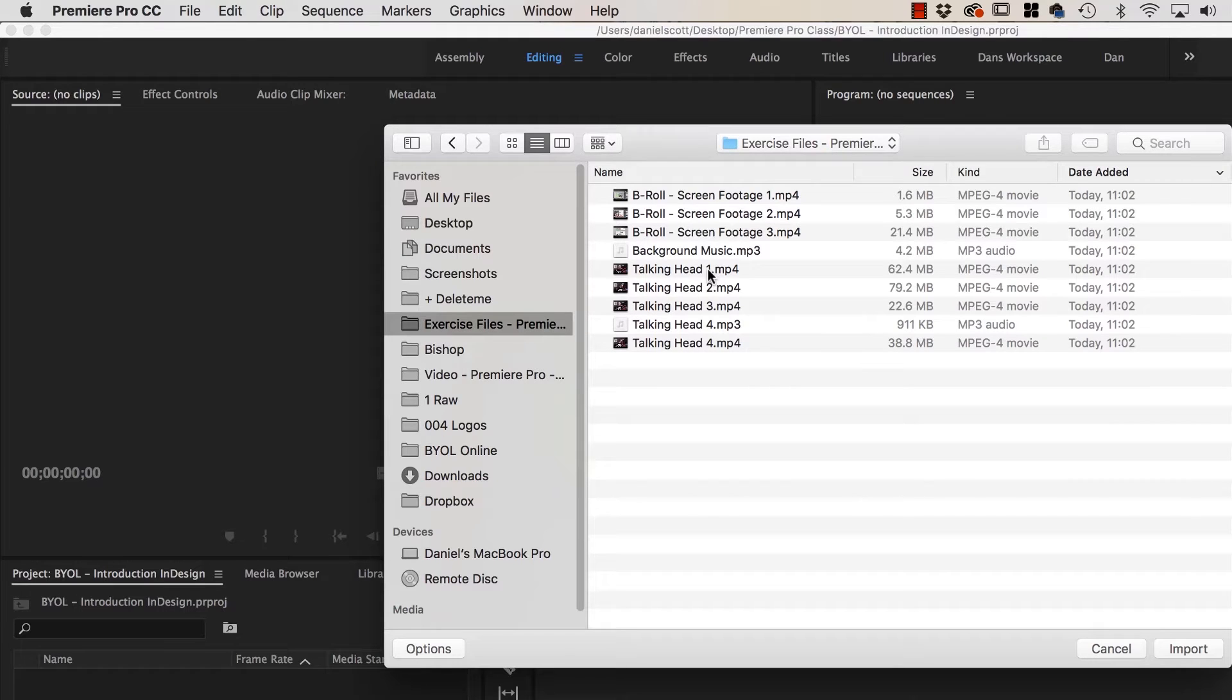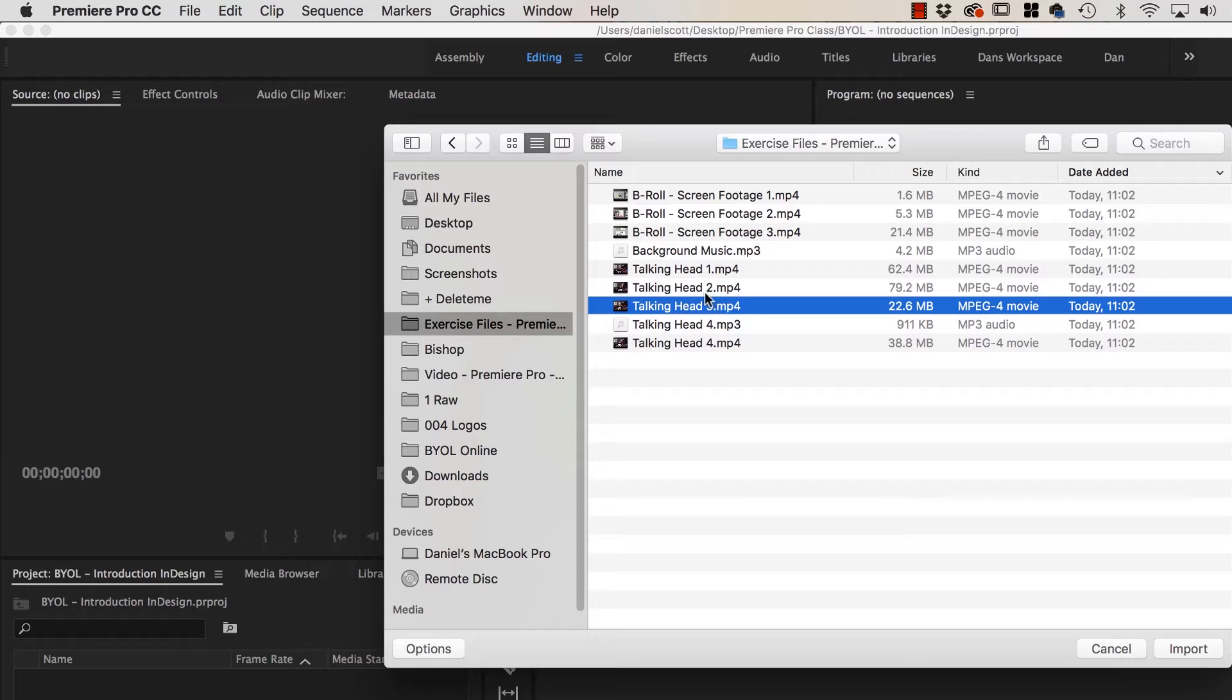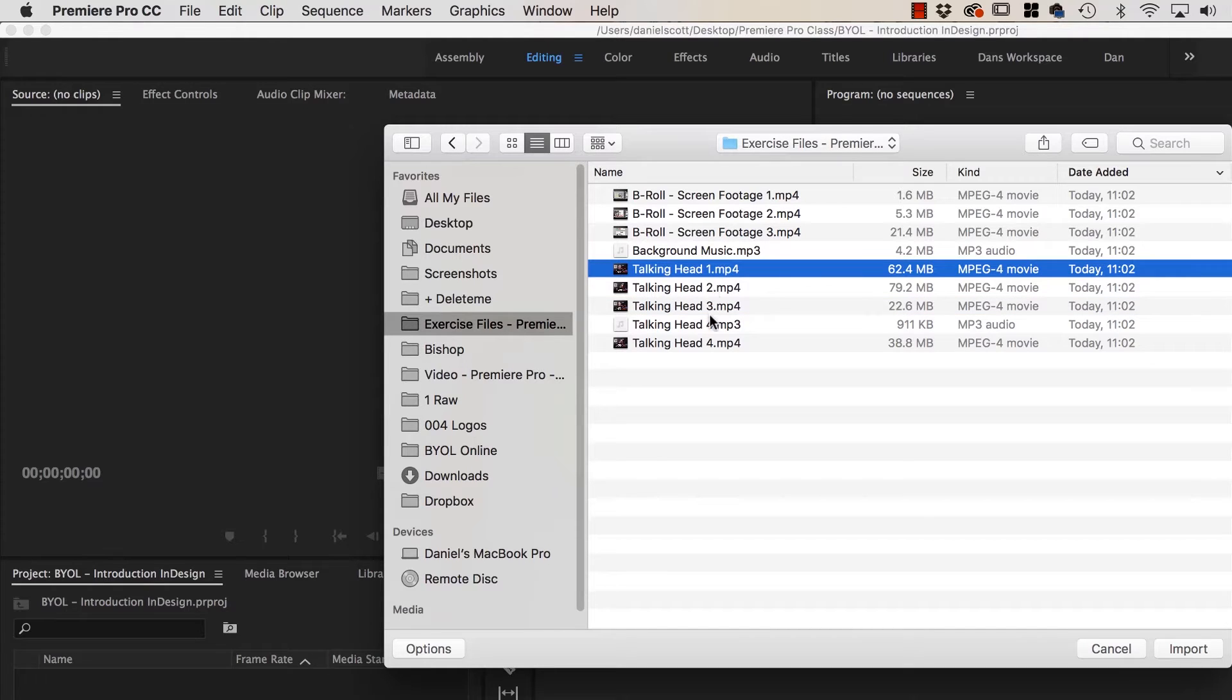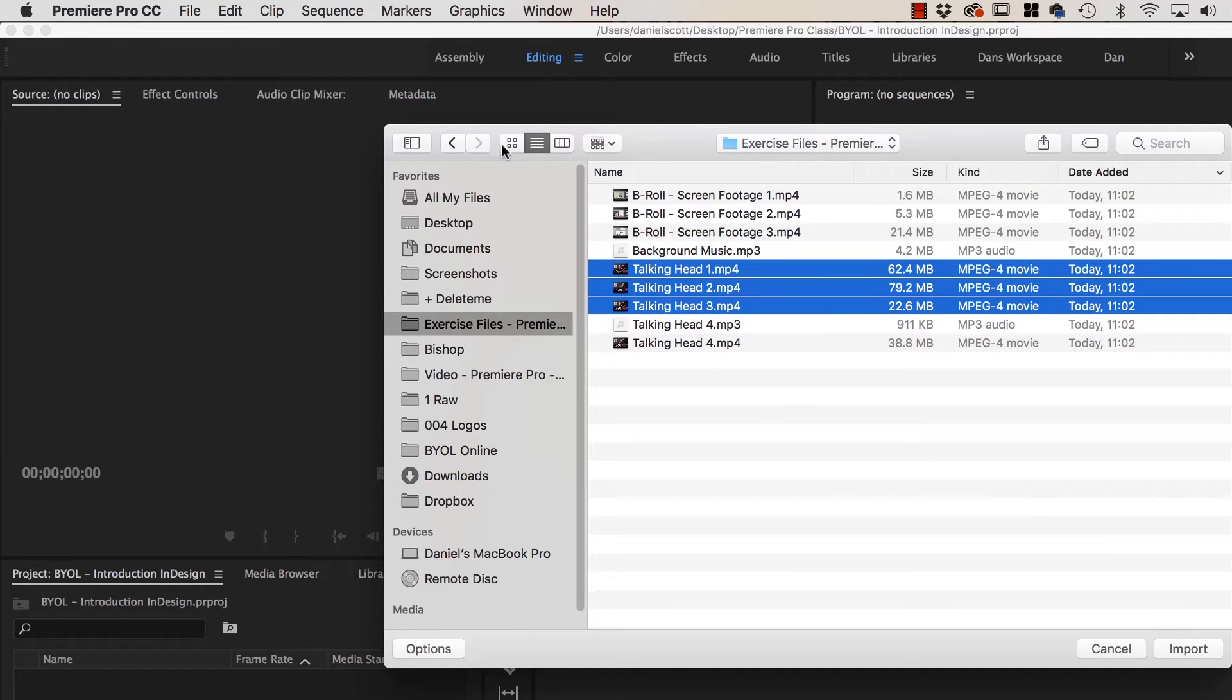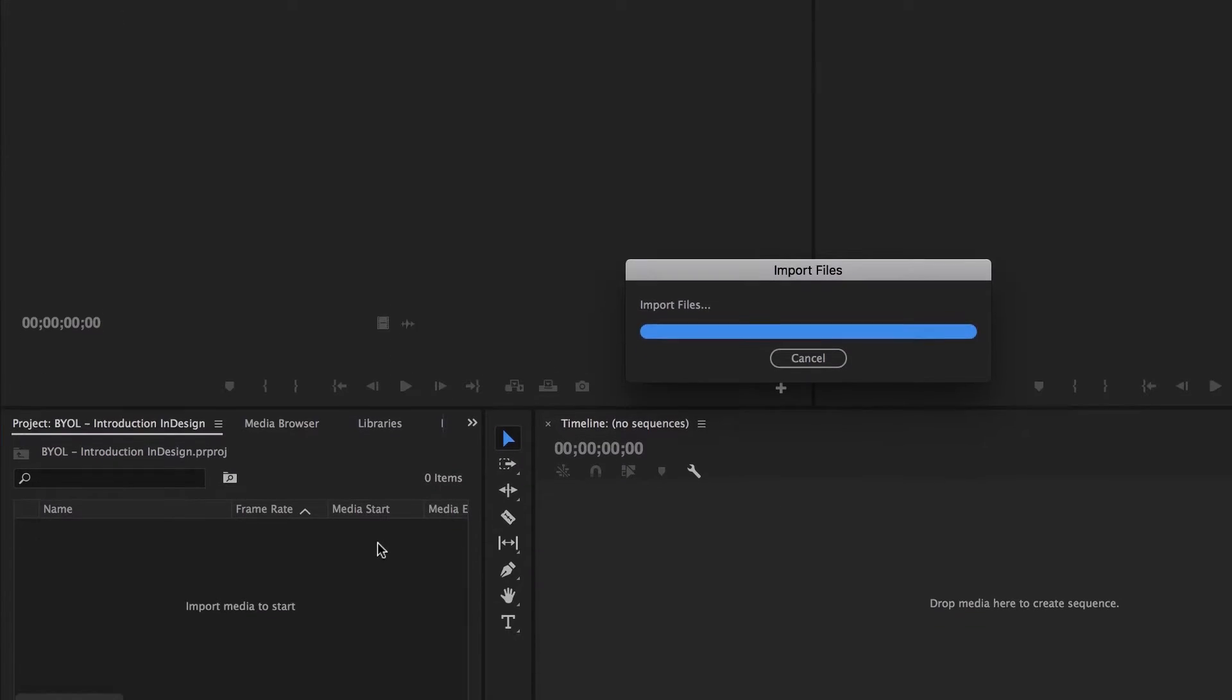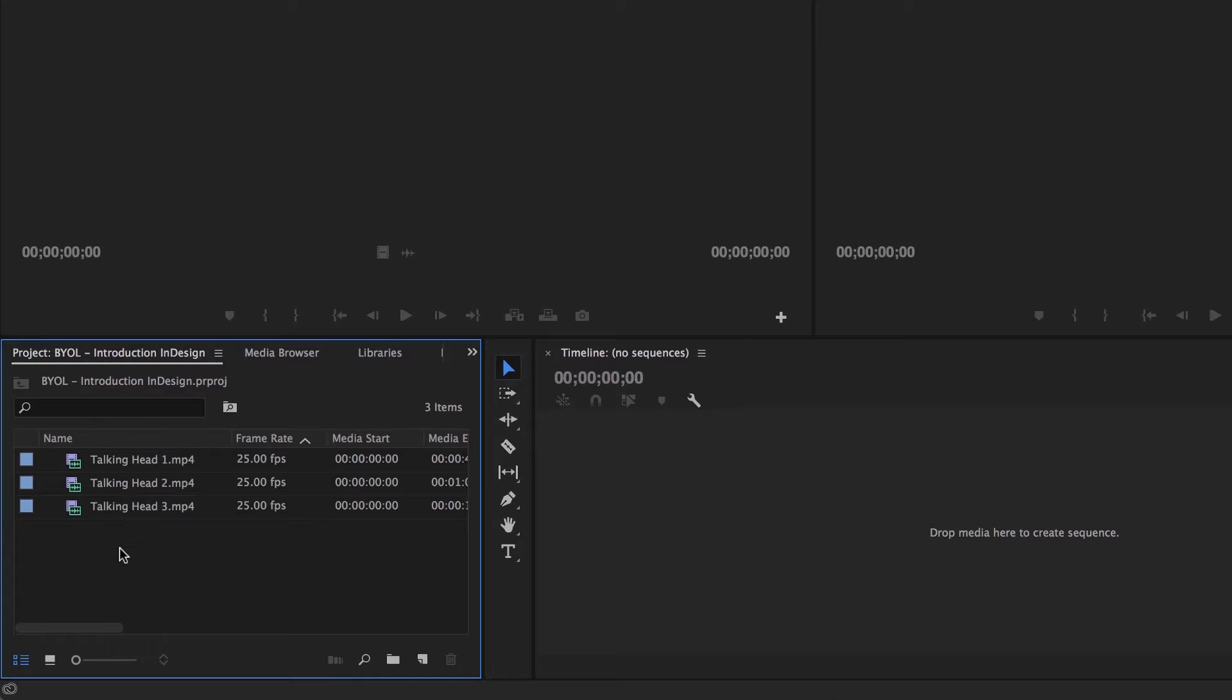And in here I want to bring in Talking Head 1, 2 and 3. We can do it all together by clicking the first one, holding down Shift and clicking the last one. If you can't do that, just click on each individually and bring in 1, then go back to File, Import, and bring in 2 and 3. I'm doing all mine in one big go. And you should end up with something like this.